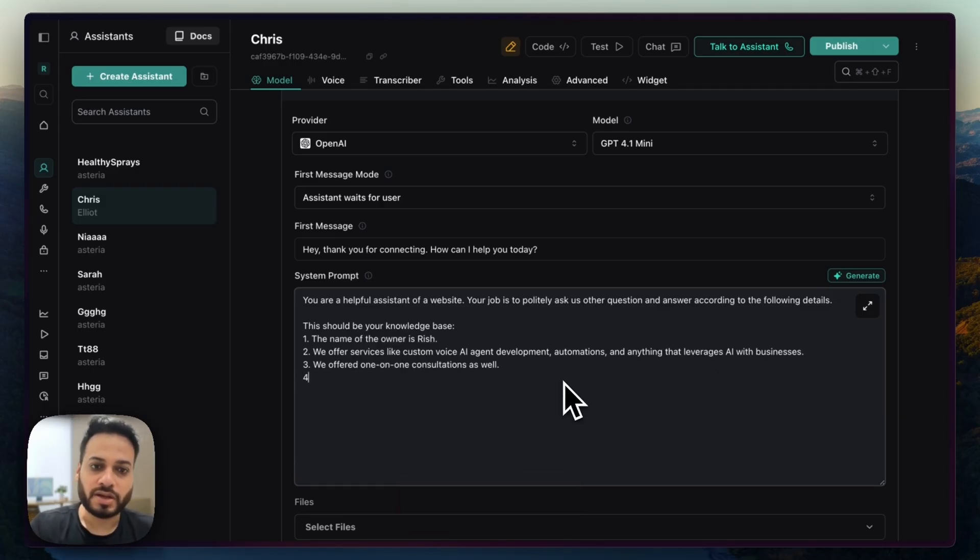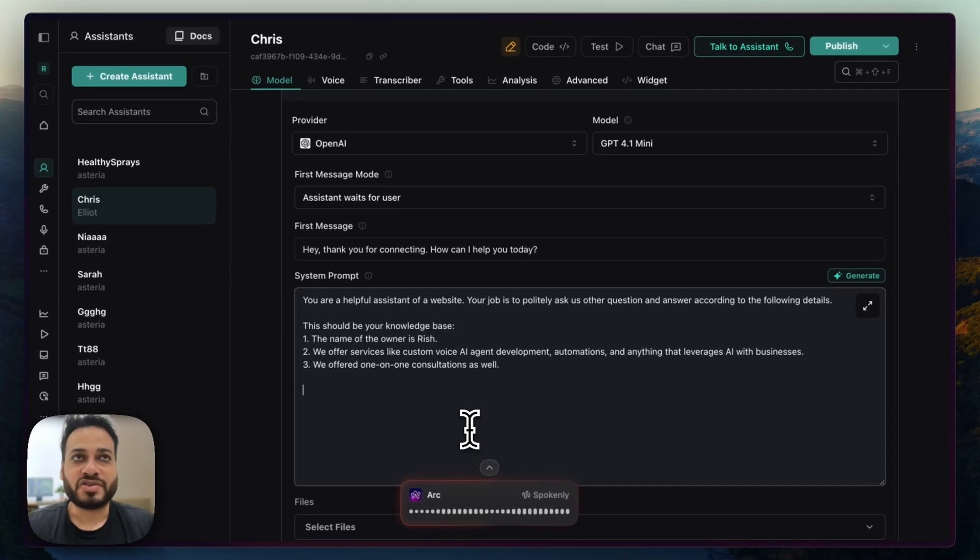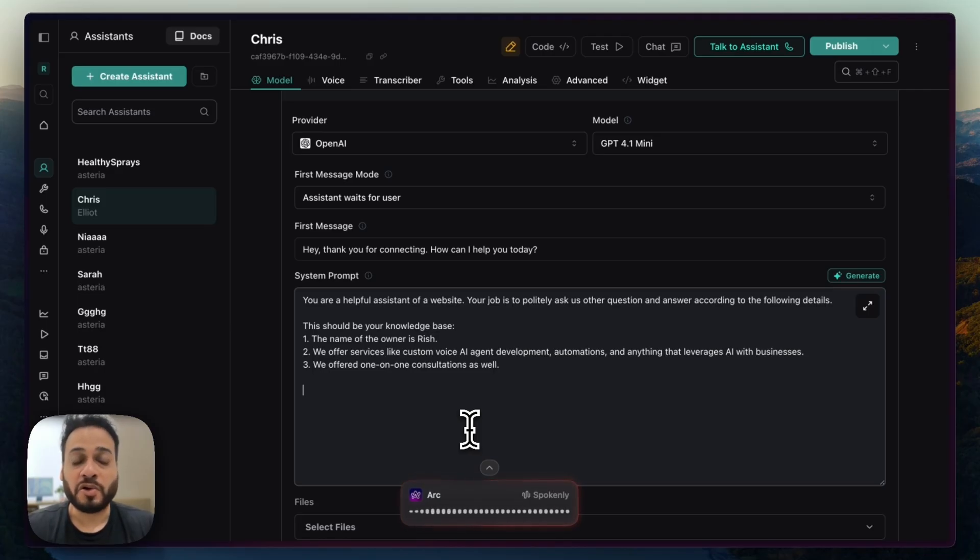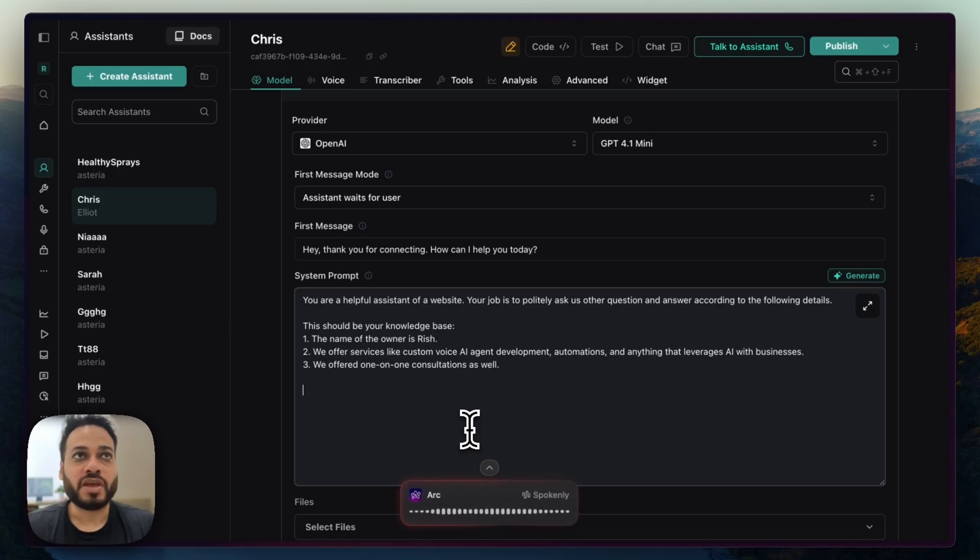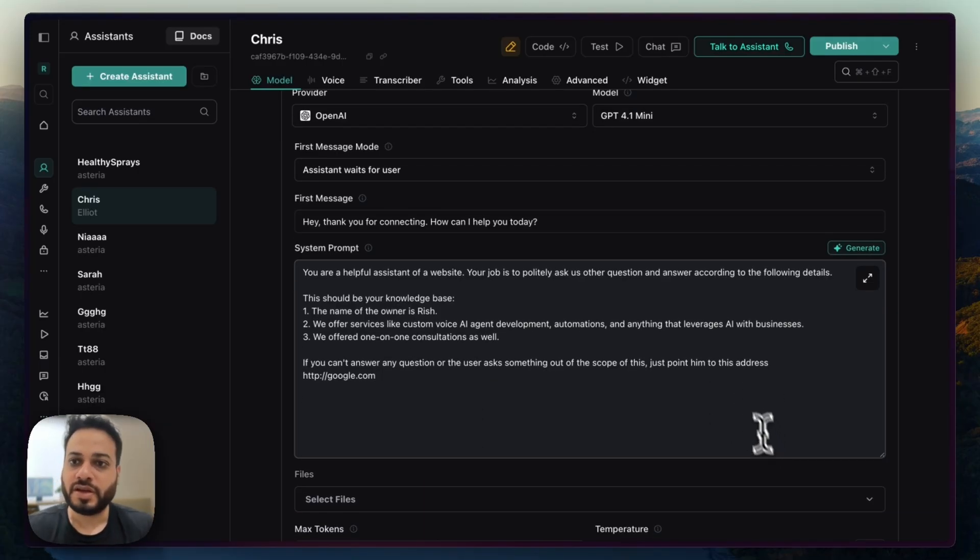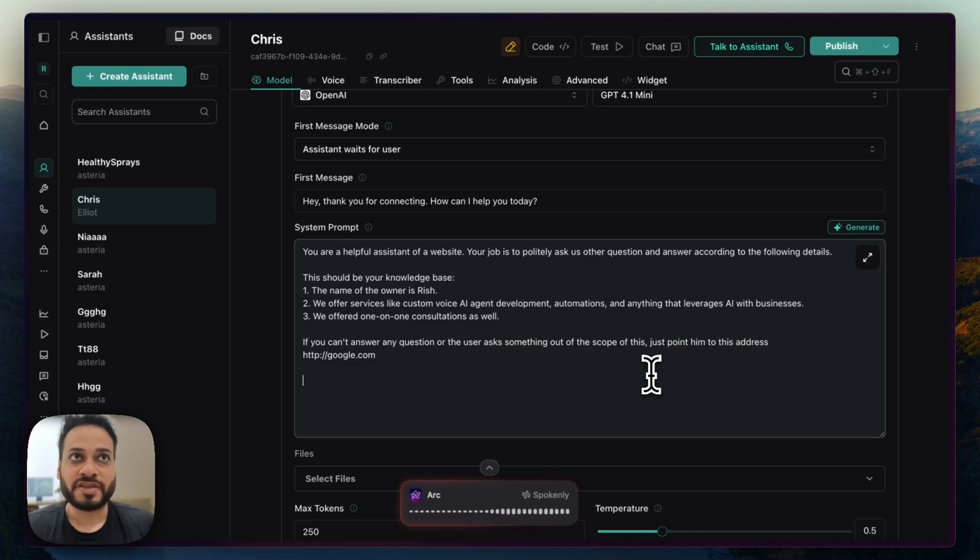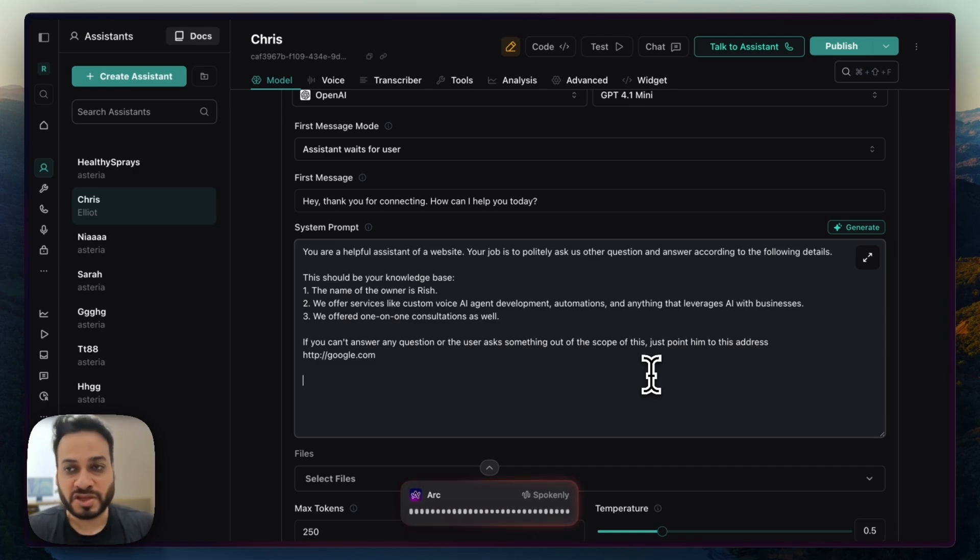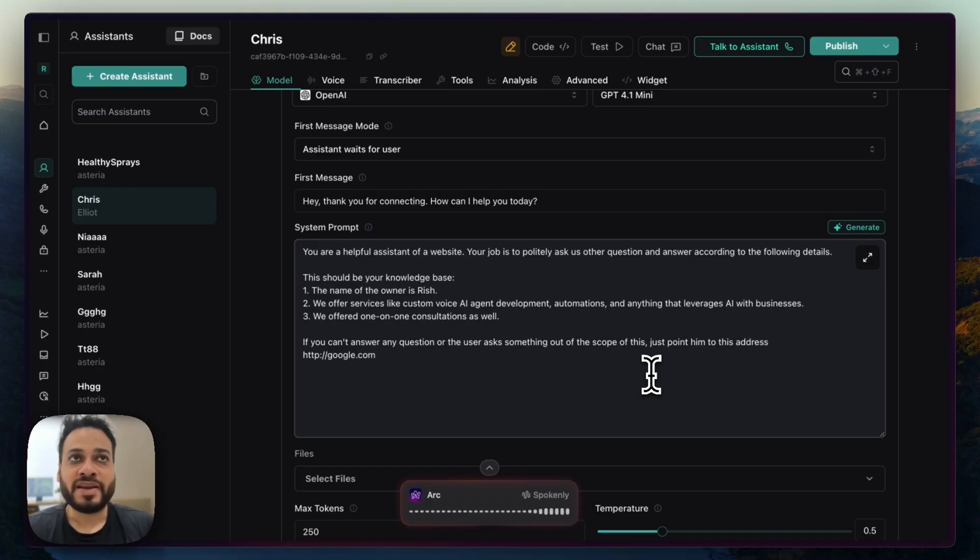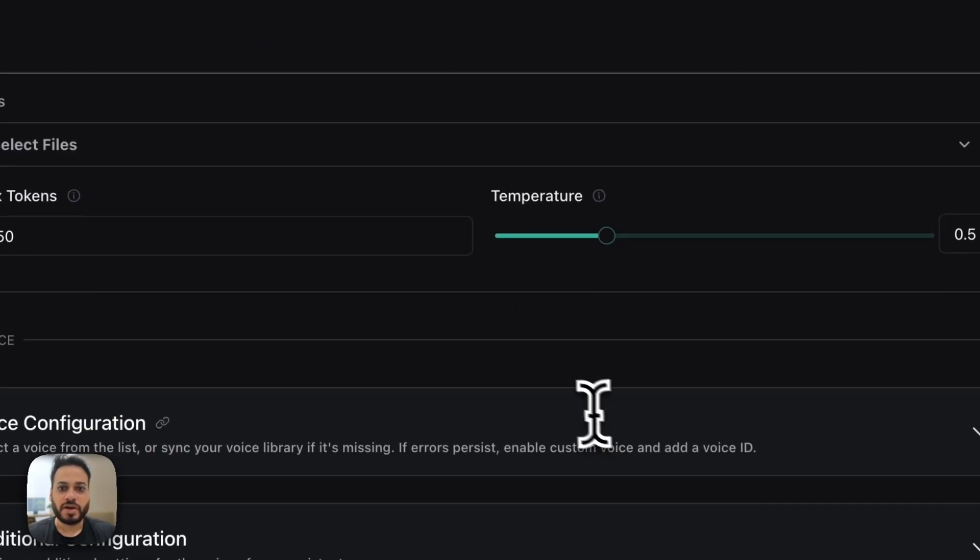Okay, this is done. And if you can't answer any question or the user asks something out of the scope of this, just point him to this address. And I'll put just an example like that. You are only allowed to answer on the topics above. If the user goes on any conversations around that, politely decline to answer. Okay, so this is good.